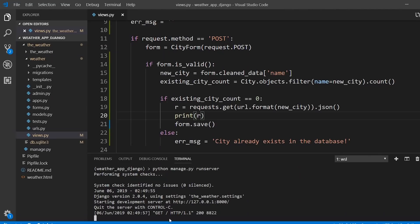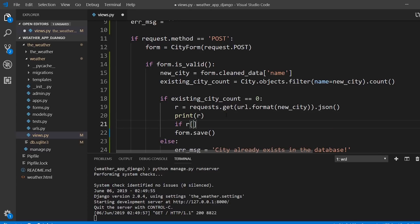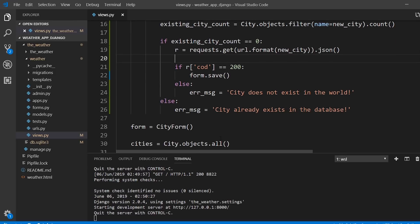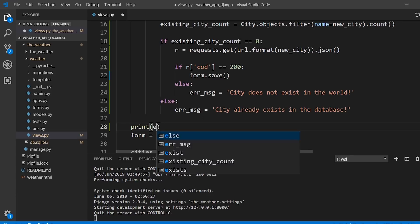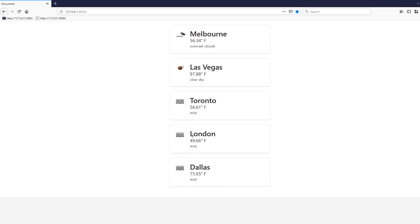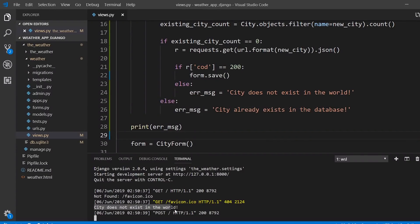I'll check: if R['cod'] == 200, go ahead and save; otherwise set the error message to 'City does not exist in the world.' I'll remove the print statement and instead print the error message for feedback while developing. After refreshing, I type in an invalid city, hit add city — it doesn't get added, the app doesn't crash, and the console shows 'City does not exist in the world.'